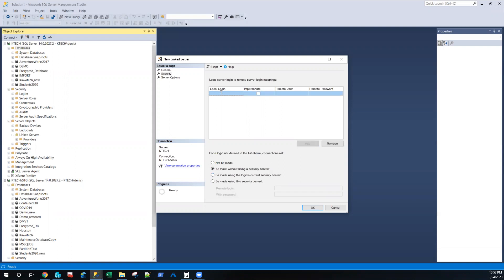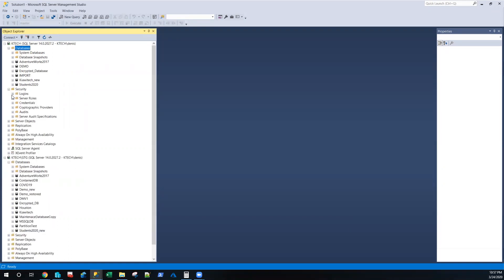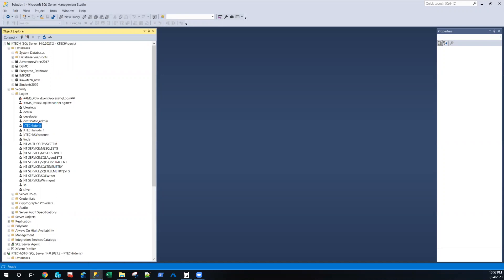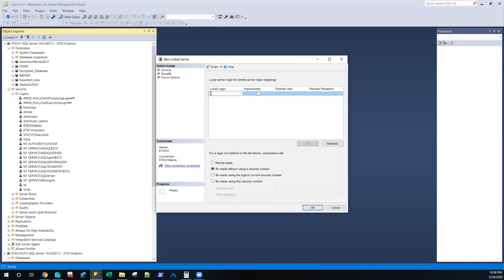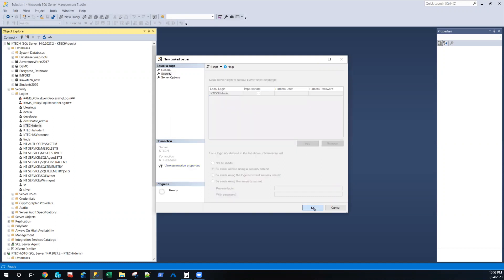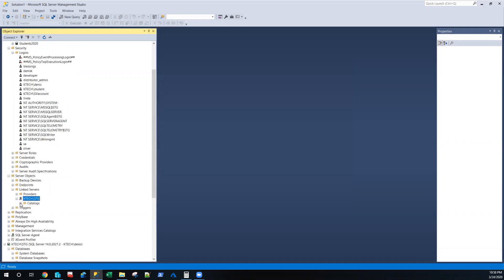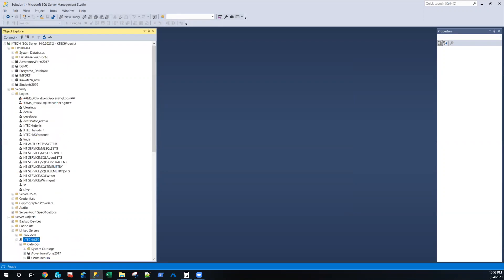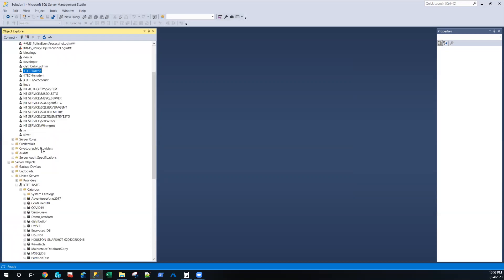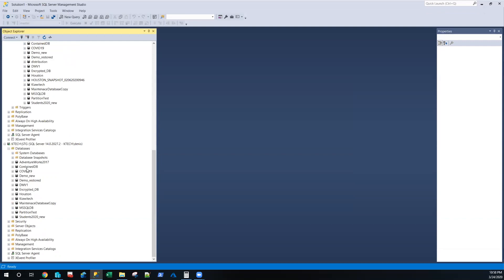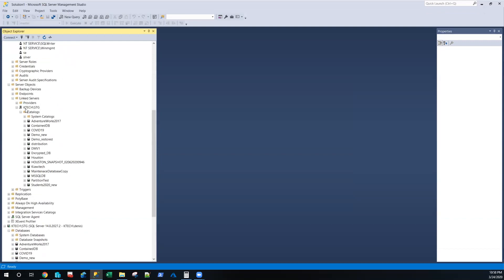I can decide to use Windows authentication. Let me go to Security > Logins — I have an account here: ktech backslash Denis. I'll use that account and impersonate it. Click OK. Now of course you connect to the linked server because you are impersonating an account that already exists on this server — it's a Windows authentication account, and it's going to impersonate and pull all the data. You're able to link it here.